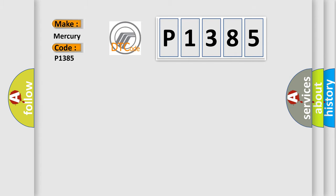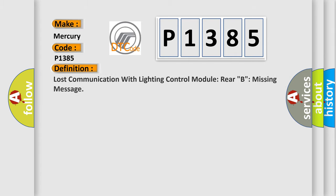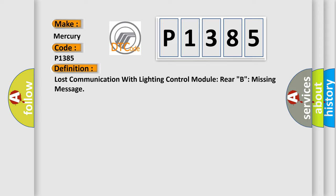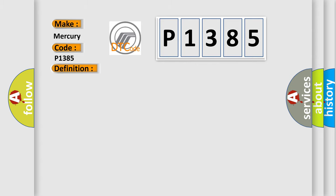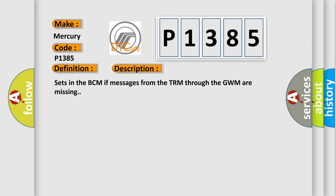The basic definition is: Lost communication with lighting control module rear B, missing message. And now this is a short description of this DTC code: Sets in the BCM if messages from the TRM through the GWM are missing.